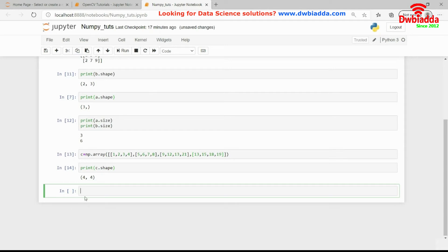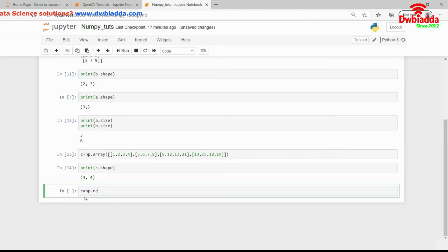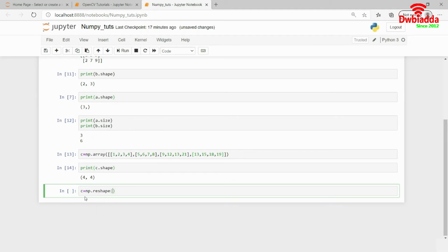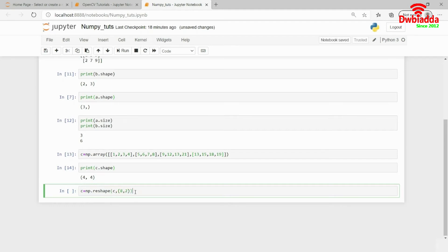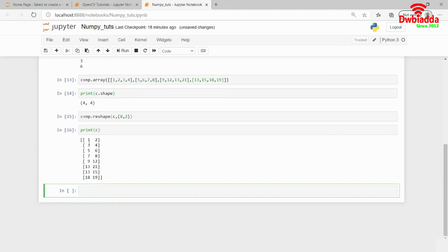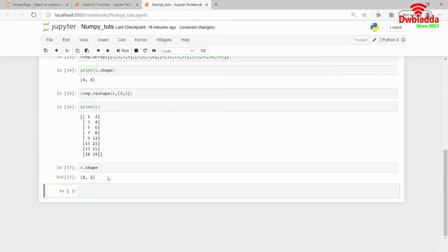Now I want to reshape this into an 8x2 matrix with 8 rows and 2 columns using NumPy reshape. I write c equals NumPy.reshape, pass the matrix name c, and the shape I want, which is 8x2. When I run this and print c, you see c converts into an 8x2 matrix. If I print c.shape, it gives me 8x2.